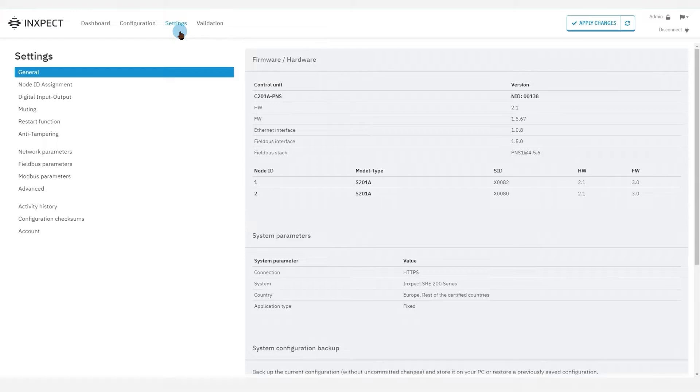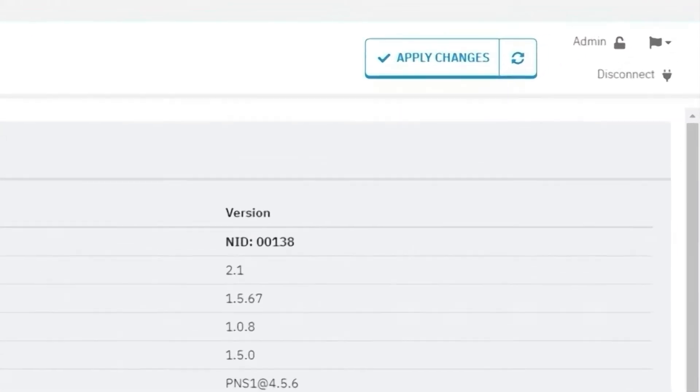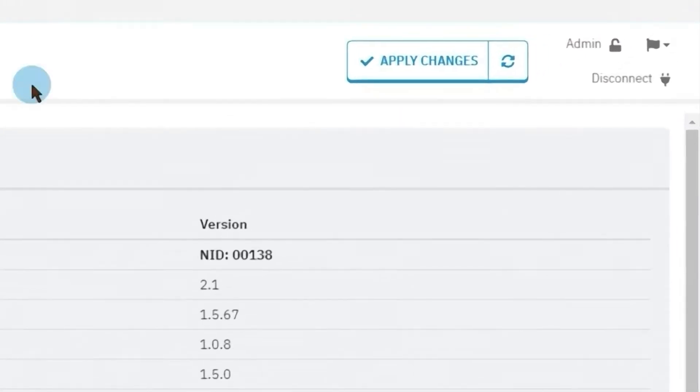Before we start note that in order to modify all the settings you must be logged in as an admin. The top right part of the menu shows your current access level.